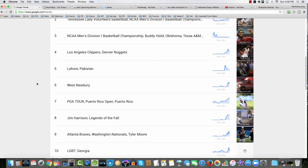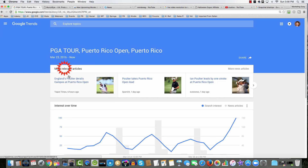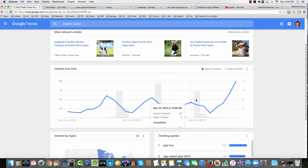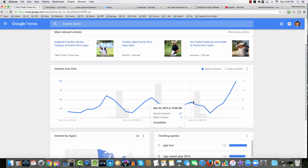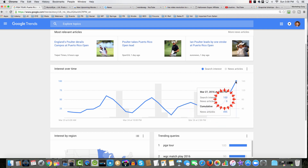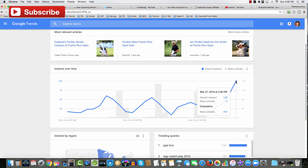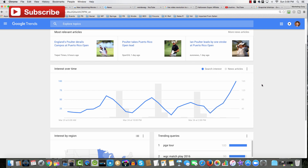Let's take a look at something — PGA Tour, Puerto Rico. I click on that and notice we've got most relevant articles right here. We get a search graph that gives us an indication of relative search volume, but we don't have exact numbers. We can see that today there's about double the search volume as there was yesterday — the score was search interest 42, and today the search interest is 100.